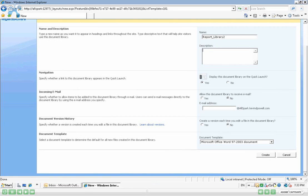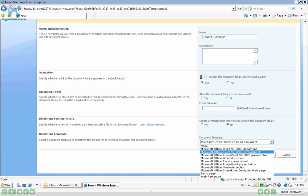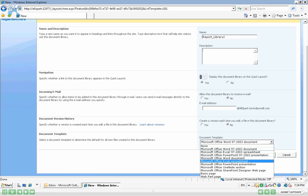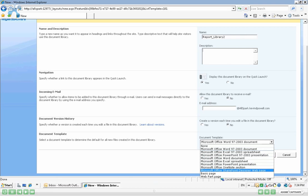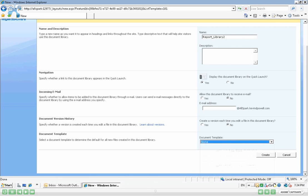And then we have Document Template. We can specify a number of standard document templates for when we click on the New button within this library. We can specify whether it will open up a Word document, an Excel document, a PowerPoint document, and whatnot. So for this instance, we'll just click on No. We'll go into detail on this particular aspect of the Document Library in another series. So we'll click on Create.